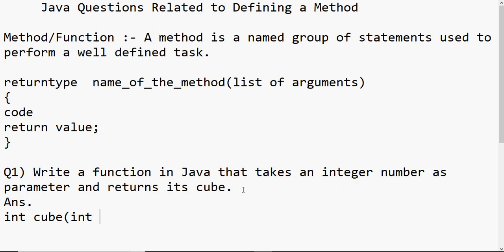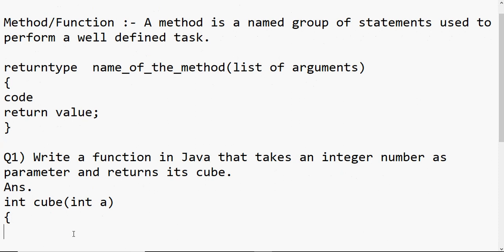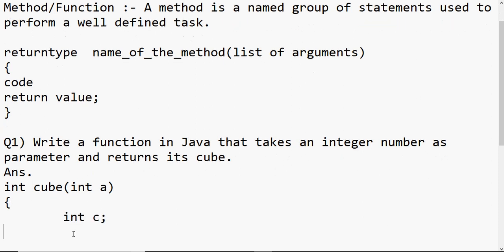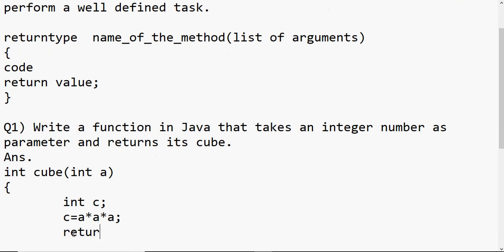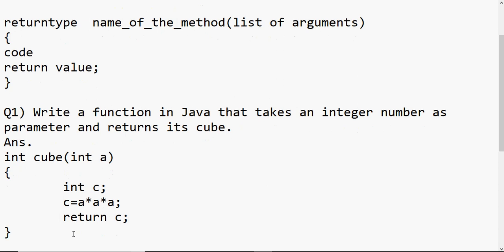Then I name the parameter being received. We are receiving one integer, so I write int a — 'a' could be anything, like x, n, or num, whatever you want. The data type is integer and it's one value. Then I open curly brackets. On the next line I need a variable to store the result — let's say c — and for finding the cube I multiply a three times: c = a * a * a. That gives the cube of a in c, and then I write return c.